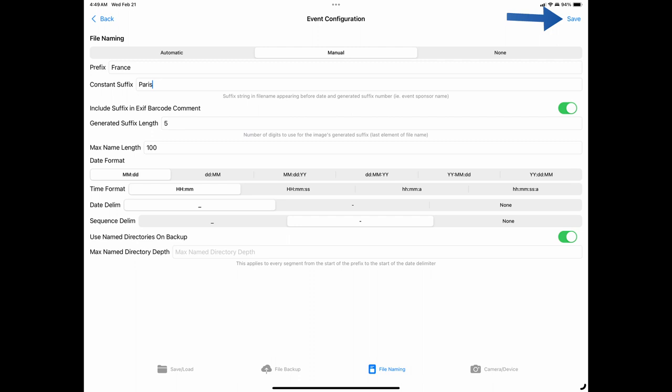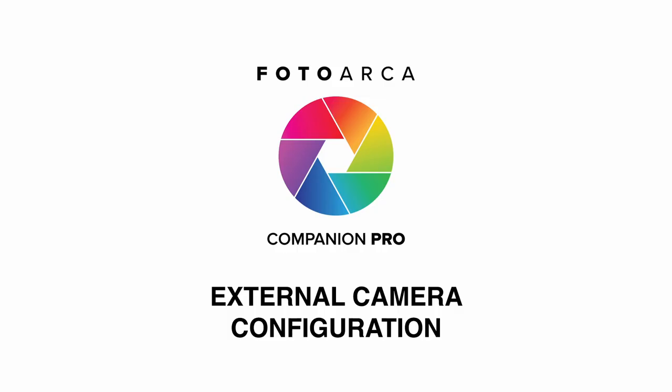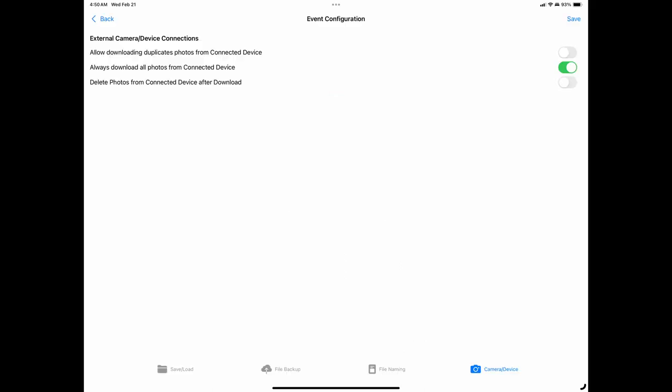Don't forget to tap on save to save your settings to the current profile. Camera tab, external camera connections. The last settings tab is the camera tab which configures how the app accesses your camera's connections.